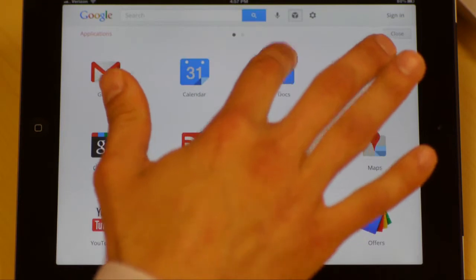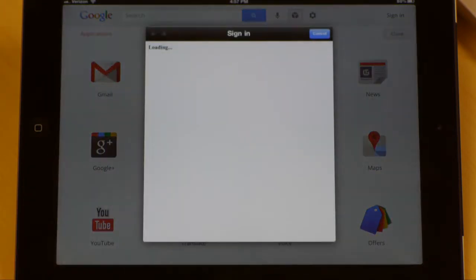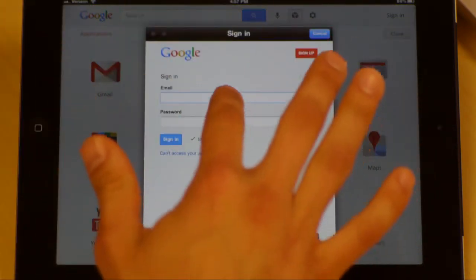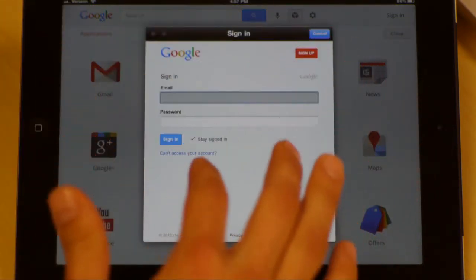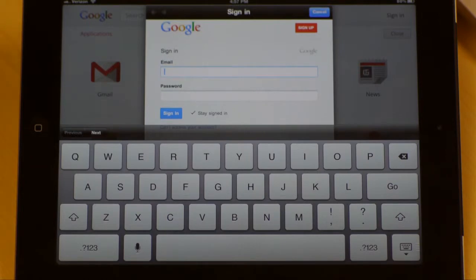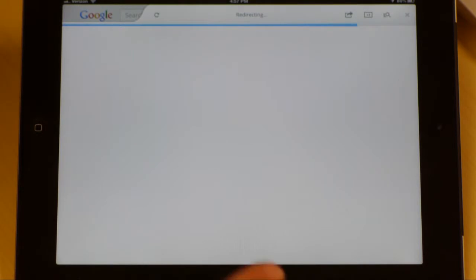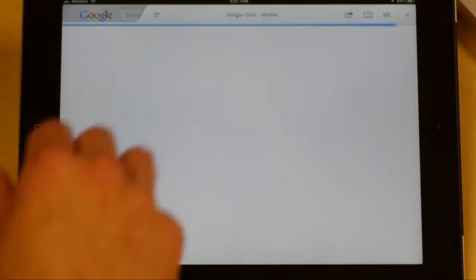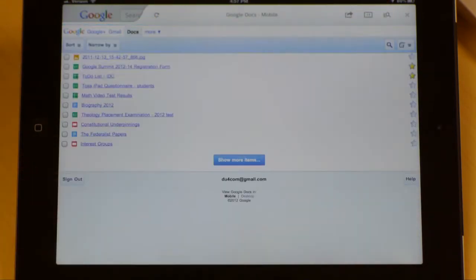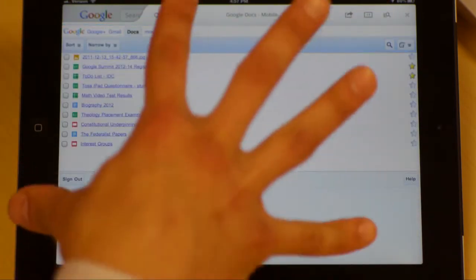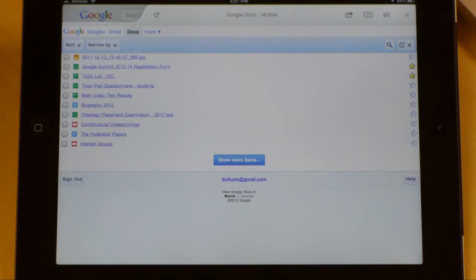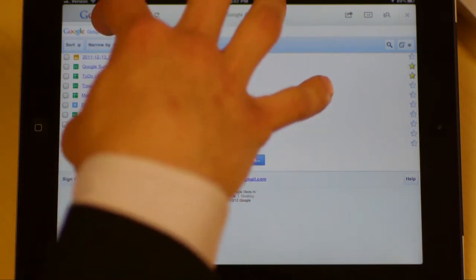I'm going to take a look at my documents, and it's going to make me sign in, so I'll put my credentials in. And now it's redirecting me after I type in all my information — and voila, here's my dashboard of all my documents, or at least some of them at this point.